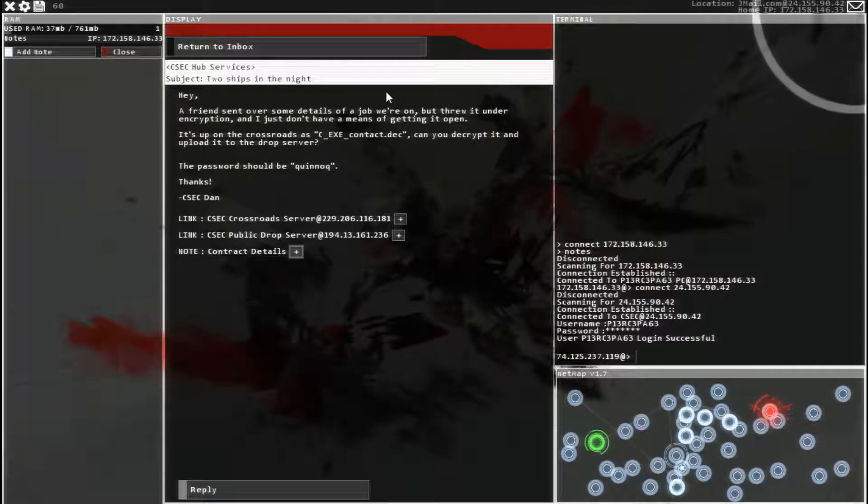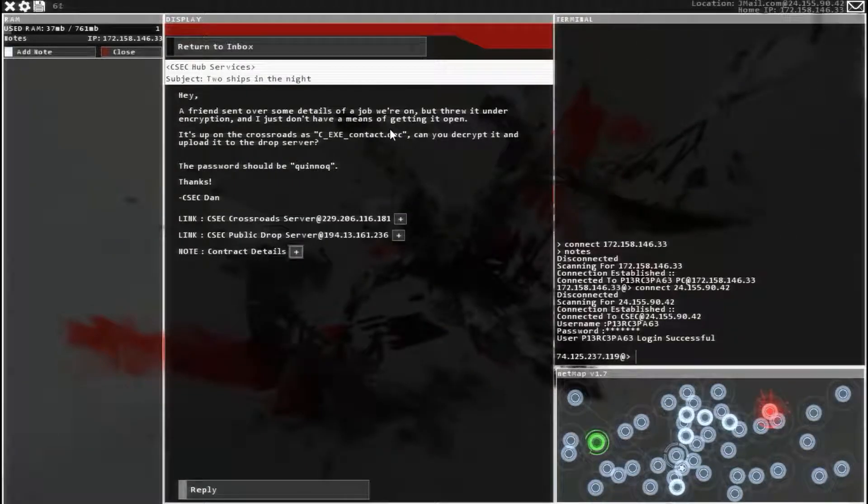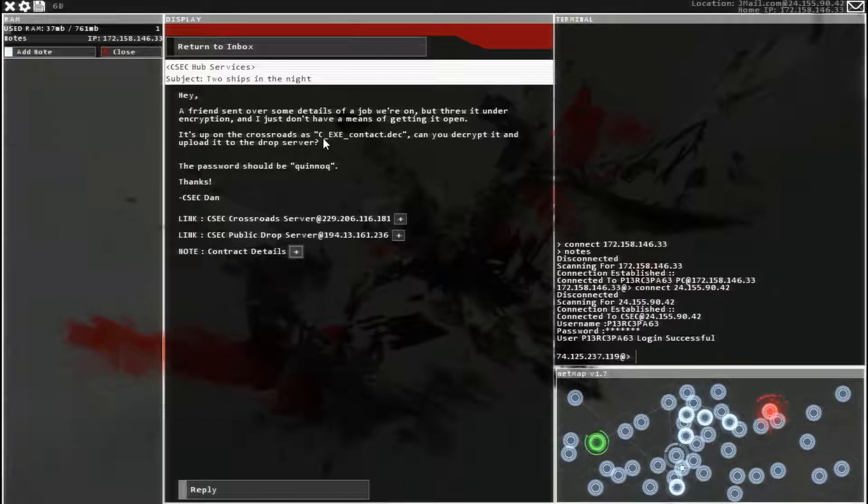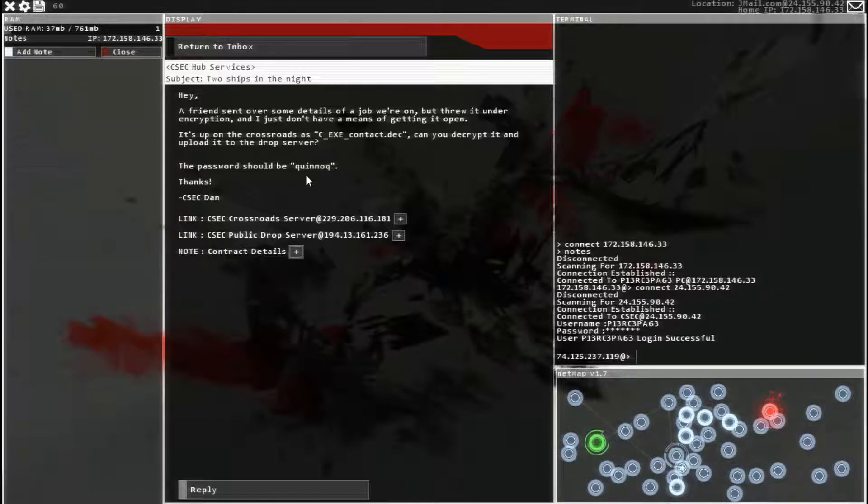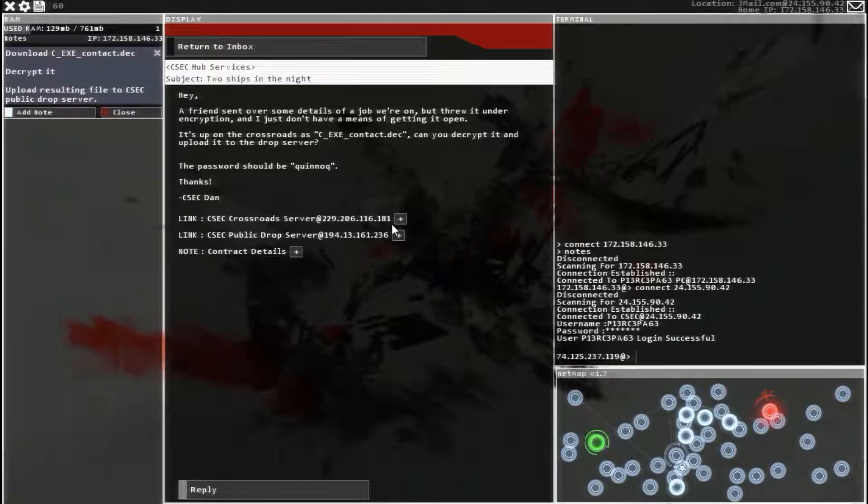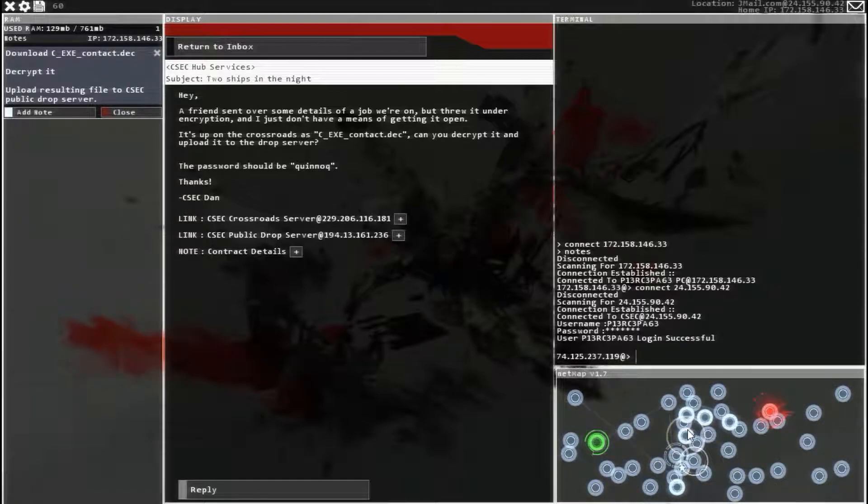Two ships in the night. A friend sent over some details of a job we were working on, but threw it under an encryption, and he doesn't have the means of getting it decrypted. So the password is Quinoch. This should be really easy, guys.